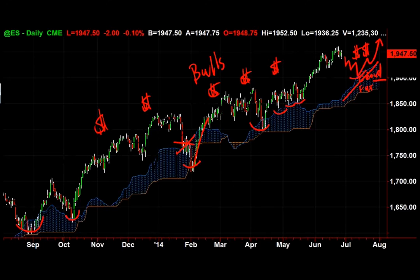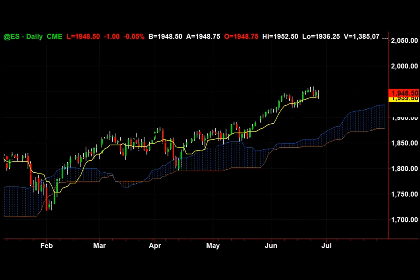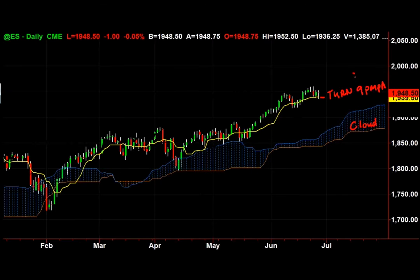There are several squiggly lines on the Ichimoku cloud indicator. The yellow line is called the Turning Line (Tenkan-sen) — it's a nine-point midpoint average, which is different from a nine-period moving average. That will be your first support level. Think of the cloud itself as the main structure, with the Turning Line acting as support below price.